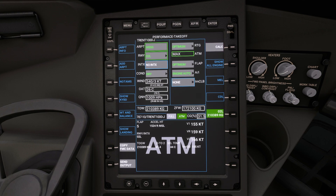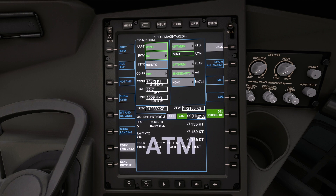Once loaded we can see that the aircraft has selected a flap 5 departure today, with a V1 speed of 155 knots, a VR or rotate speed of 159 knots, and a V2 speed of 166 knots. The ATM text in the background stands for the assumed temperature method. Today our selected assumed temperature is 44 degrees centigrade. We have also got a T02 derate today. Please don't be concerned if this all sounds very overwhelming — there is a lot of data here.